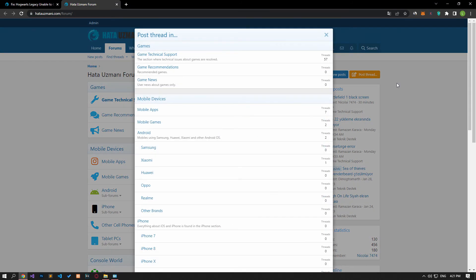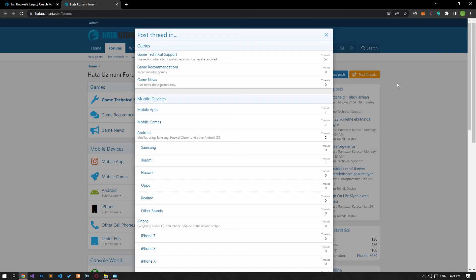In this video, we have provided information on how to fix the Hogwarts Legacy unable to connect to WB Games Online Services error. Remember, if you are encountering various errors, you can reach the community with your questions by accessing the forum portal we have opened. By supporting us, we can expand our community. Thank you.